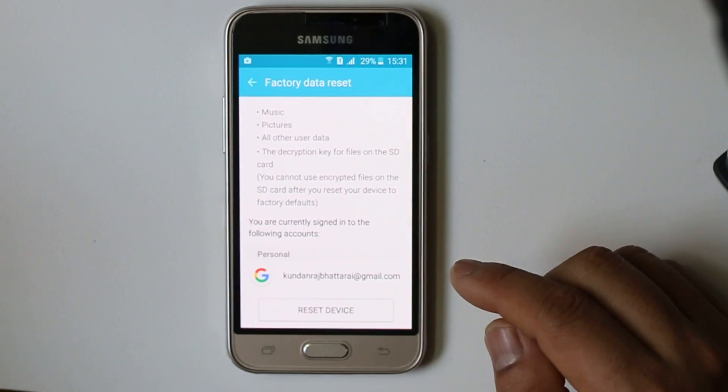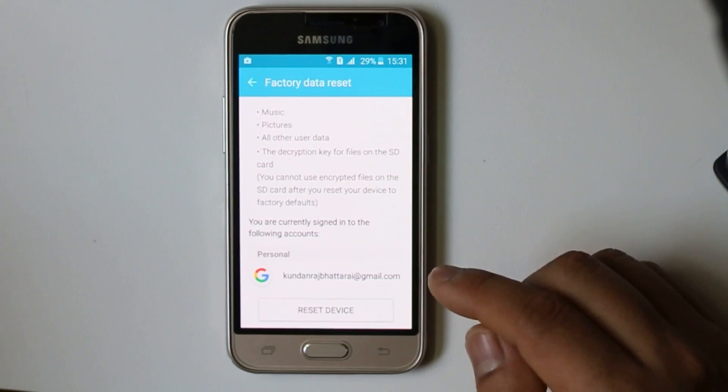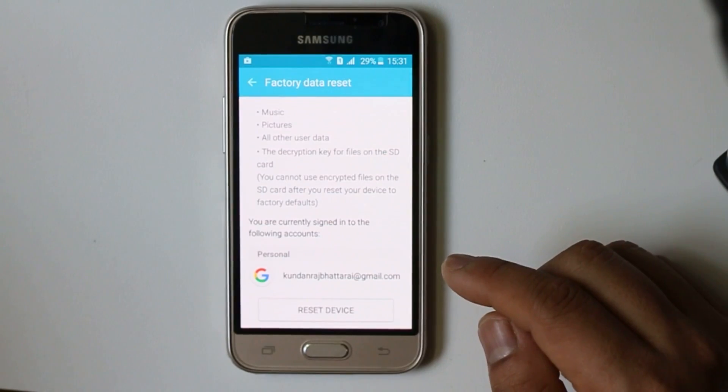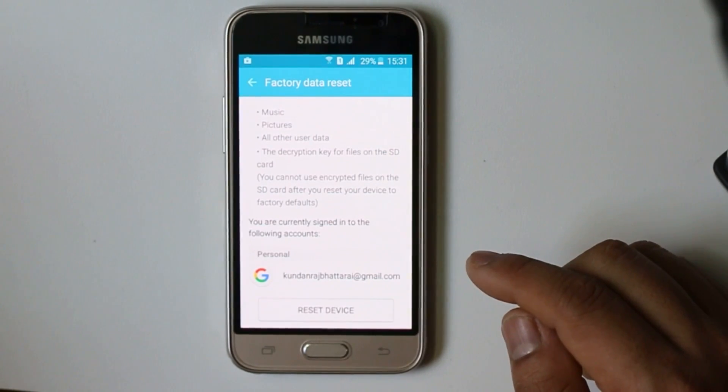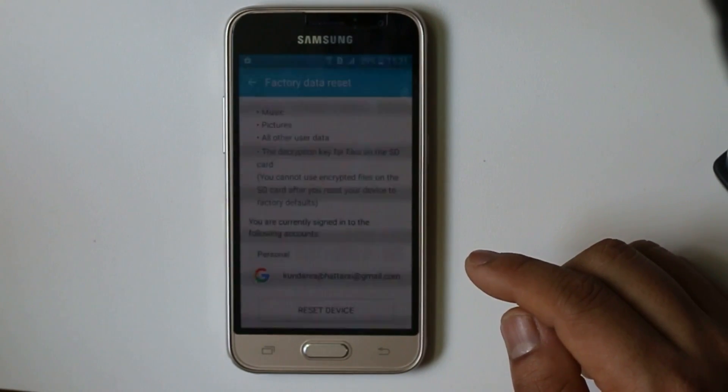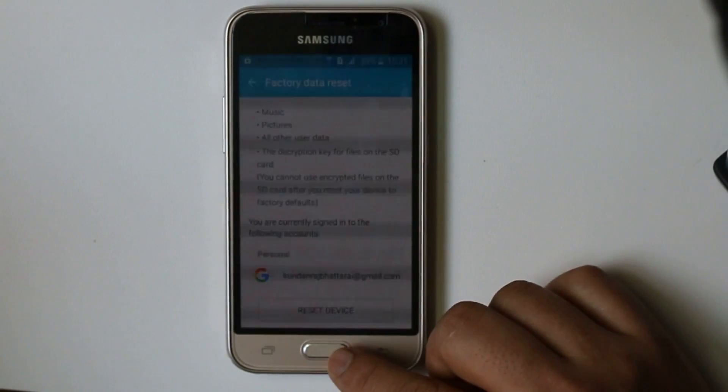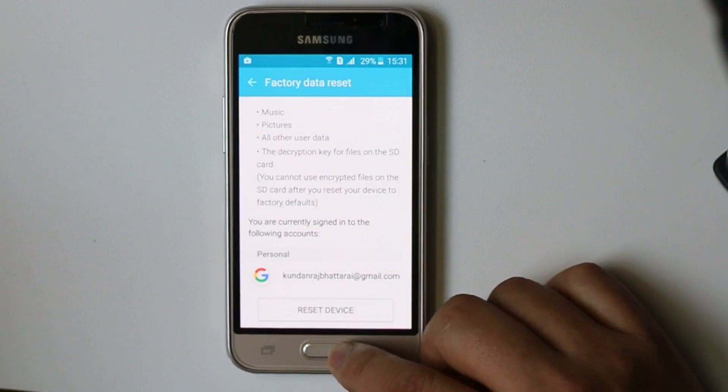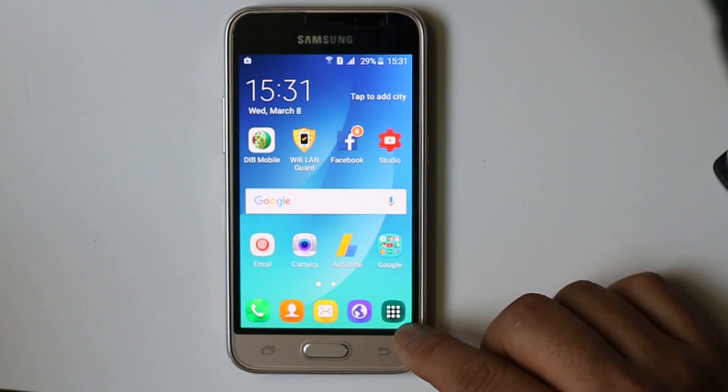So you have to better backup all of your data before you restore to the factory version. Thank you for watching this video and if you found this video helpful, please like, share, and subscribe to my YouTube channel.